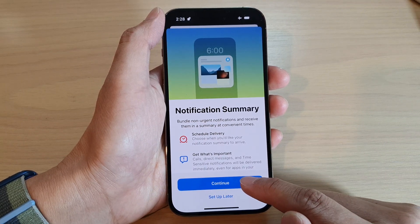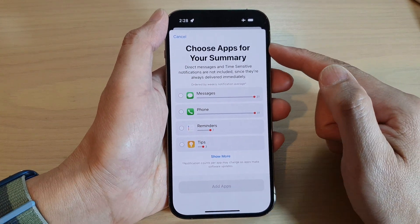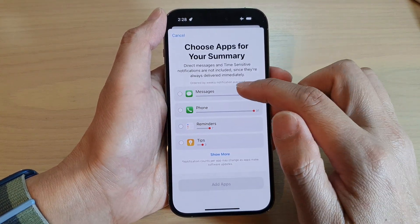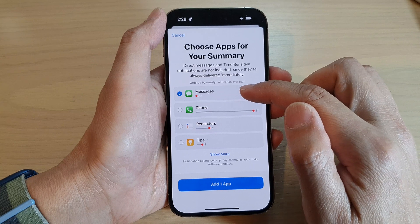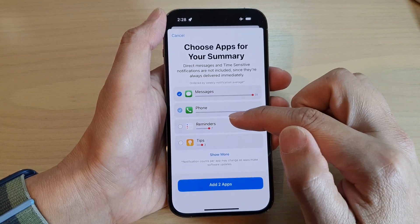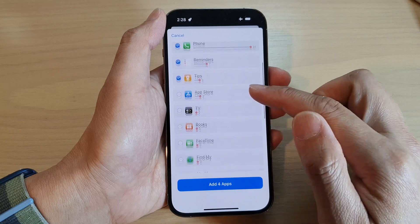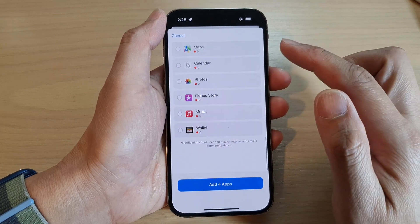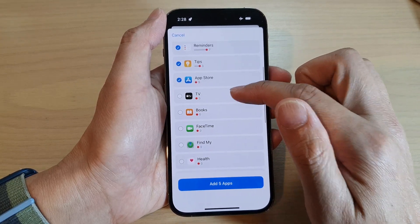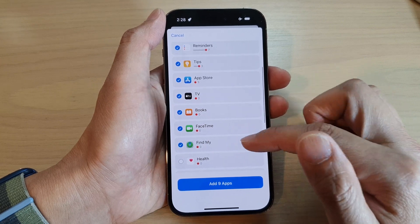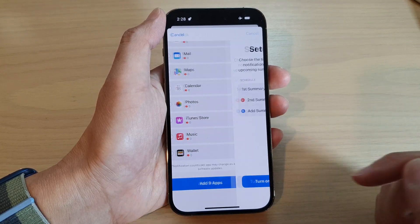Tap on Continue. Here, choose apps for your summary. You can select which apps to use for your notification summary. Tap on the Show More button to show more apps, and in the list, select which apps you want to add to the schedule summary. Then tap on Add Apps.